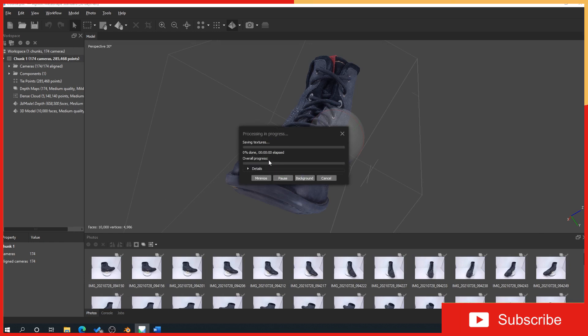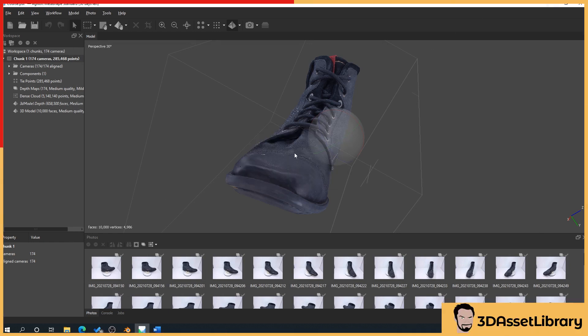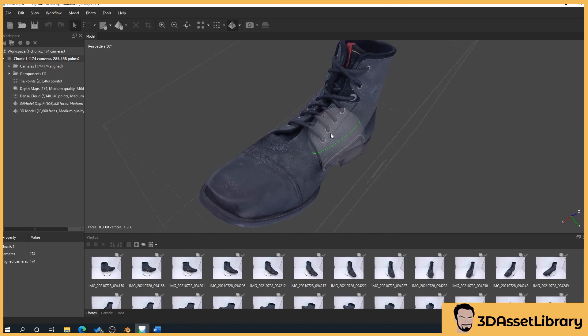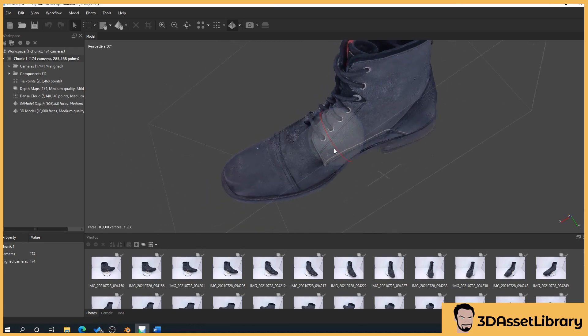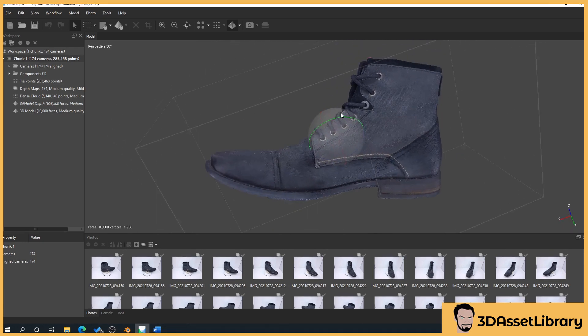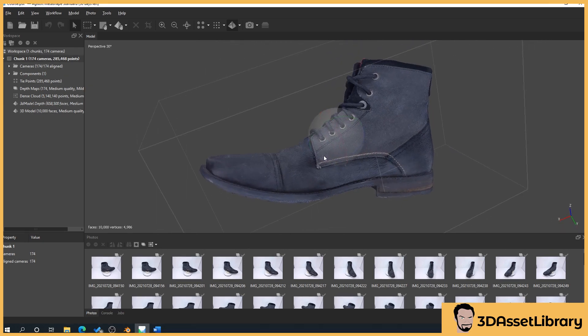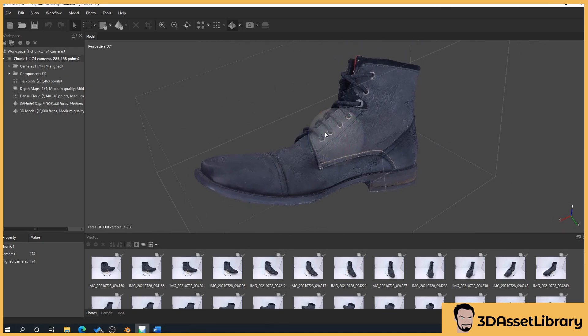So that's basically showing you how to create a normal map and how to export it out ready for your 3D software. Now let's move on to the next part, which is bringing in your own custom UVs and how we do that.